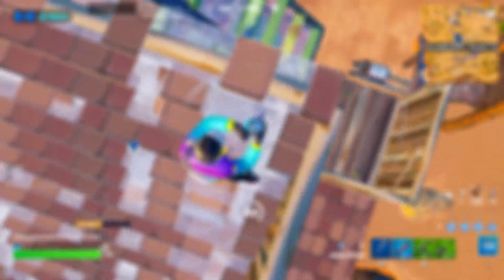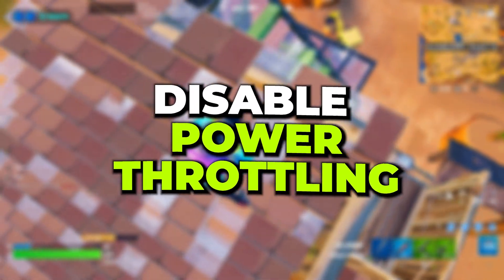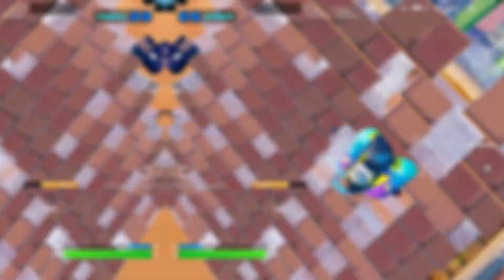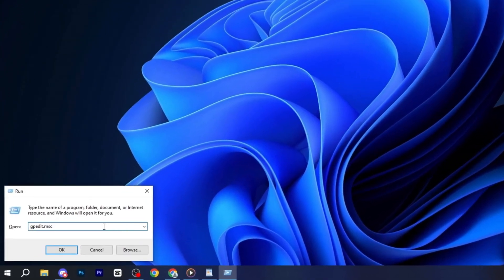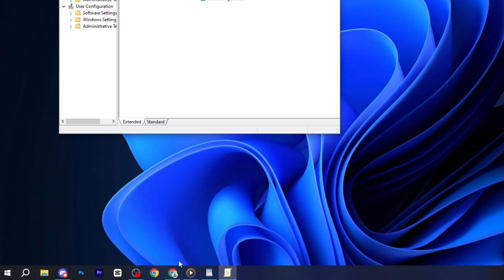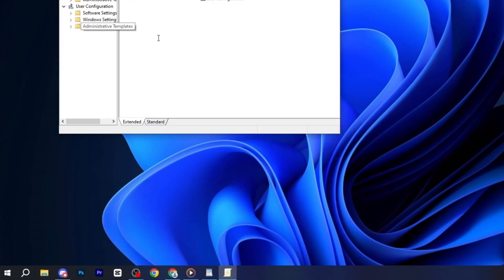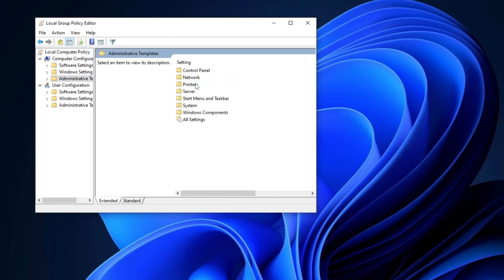Next, we will disable power throttling to improve system performance. Press Windows plus R on your keyboard, type gpedit.msc, and press enter to open the local group policy editor. Once the editor opens, navigate to computer configuration, then go to administrative templates and double-click on it.